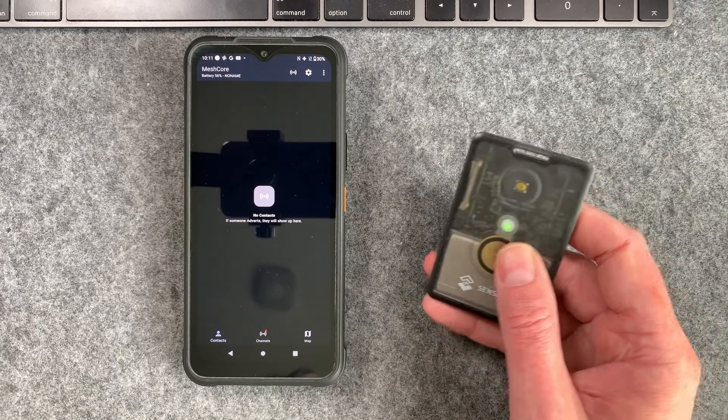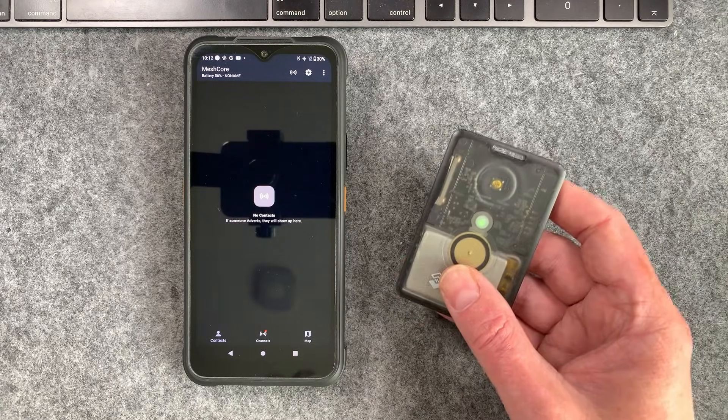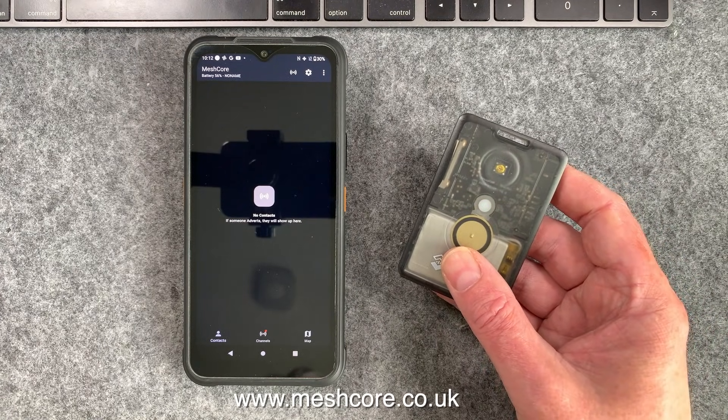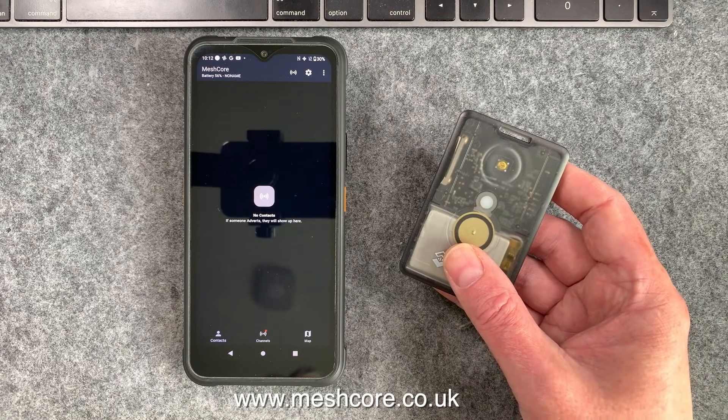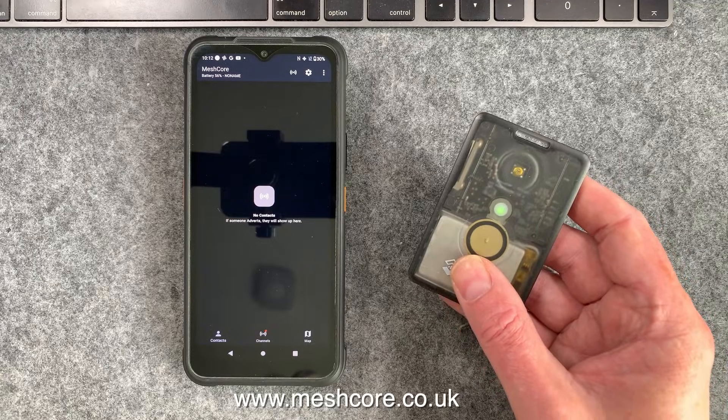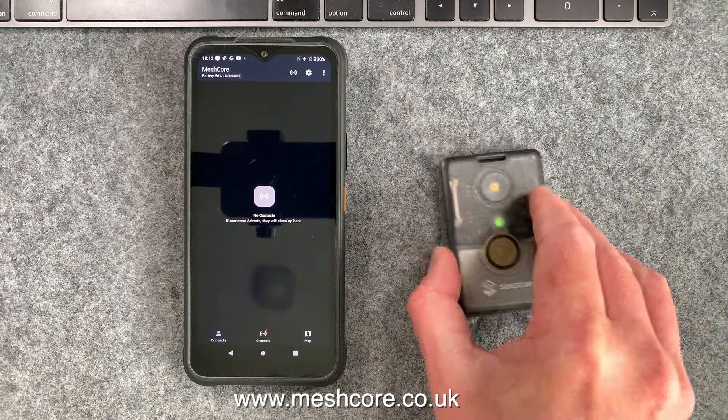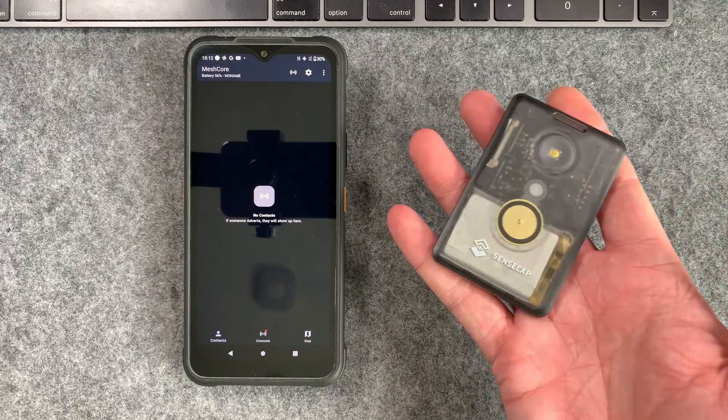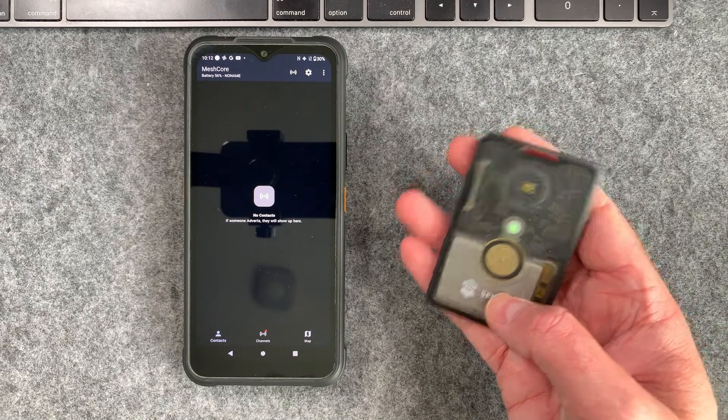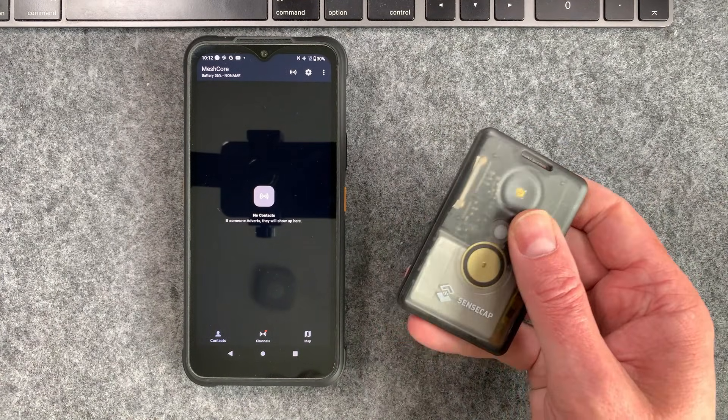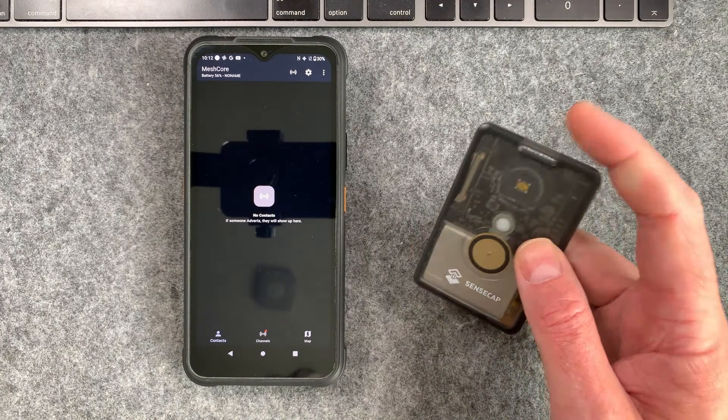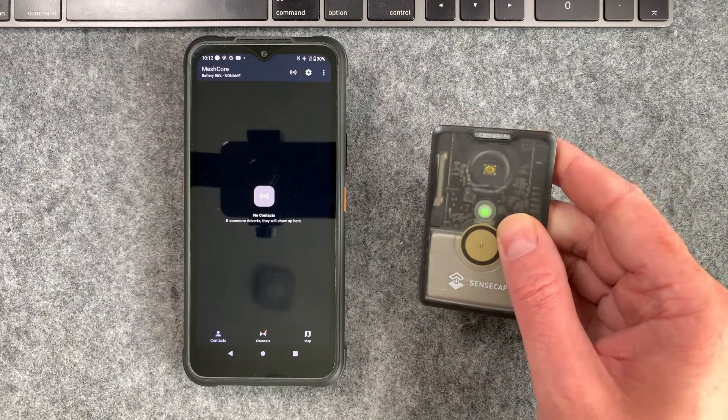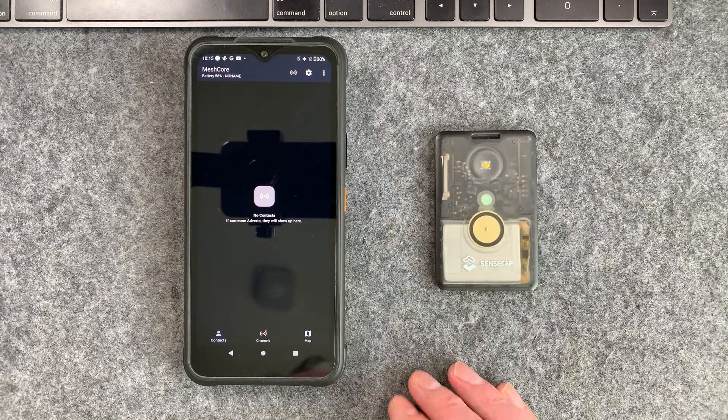The mesh core device I'm going to be using here is this SensCap T1000E. You can order these directly from our website. At the moment it's an affiliate link on our meshcore.co.uk website but soon we will have stock of these with mesh core pre-installed. It's a great little device. It's waterproof. It lasts a couple of days on the built-in battery and it's generally just nice and compact. It fits in your pocket. You can also put it on a lanyard and hang it around your neck if you really want to.